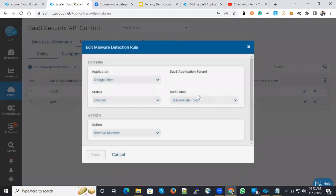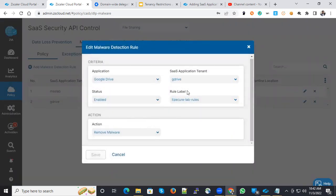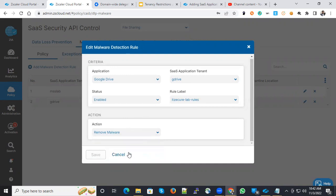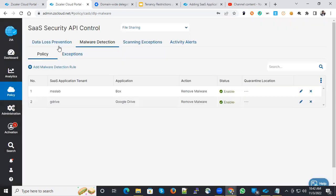I have the policies like Google Drive, G Drive defined here. The actions are quarantine malware, remove malware and report malware. These many actions are available as of now. Once you configure this,